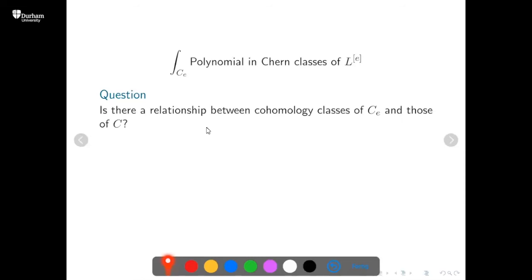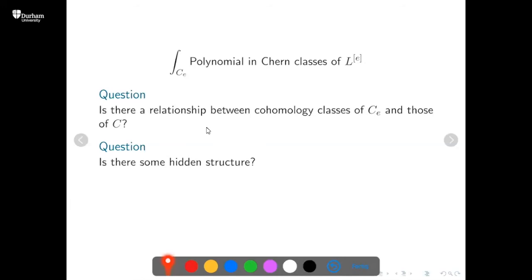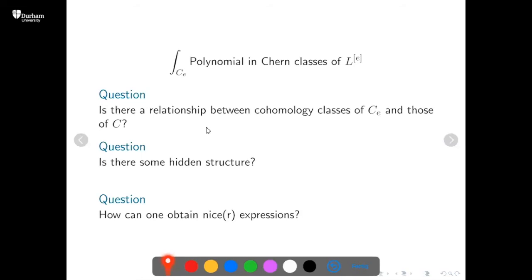Natural questions arise: is there a relationship between cohomology classes of the symmetric product and those of the curve itself, and between the Chern classes of the tautological bundle and the original line bundle? Is there some hidden structure in any of these things that could help us obtain nicer expressions?